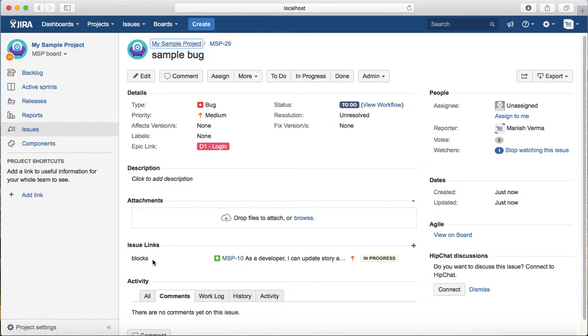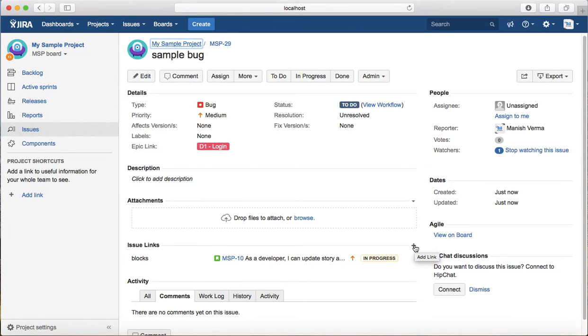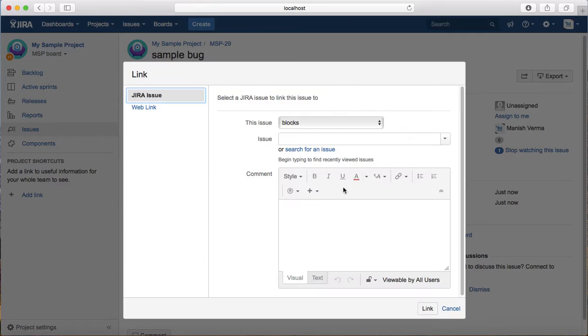It creates a blocks link and gives you the name of the story that it blocks. To create another link, you can just click on the small plus icon and it will open another link window.